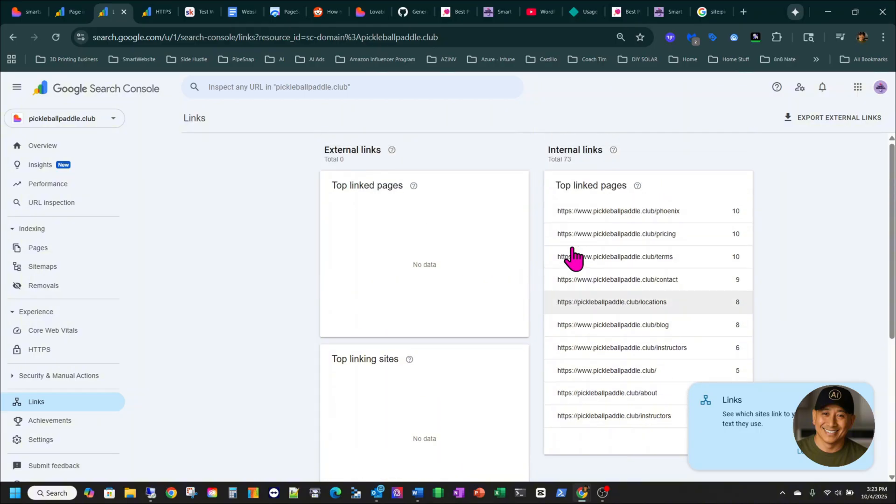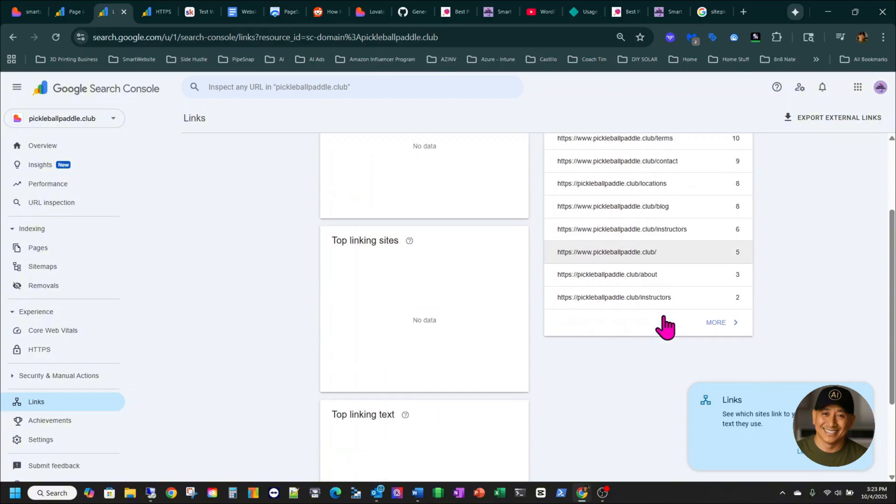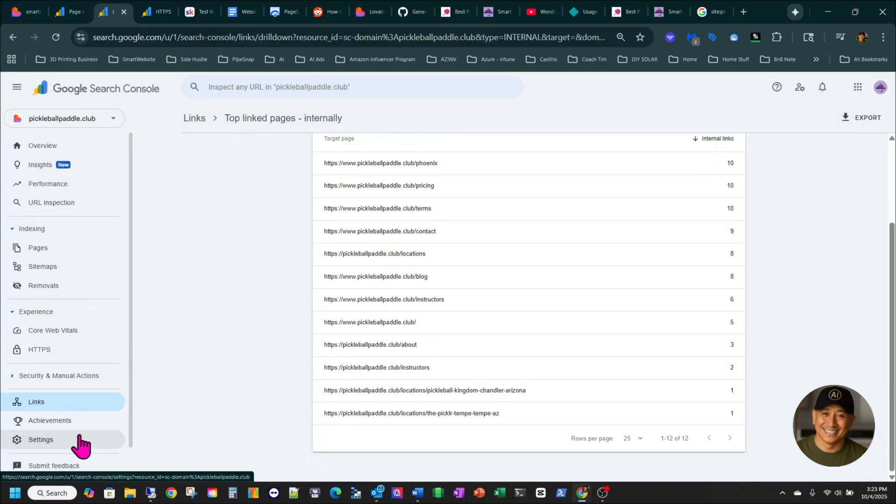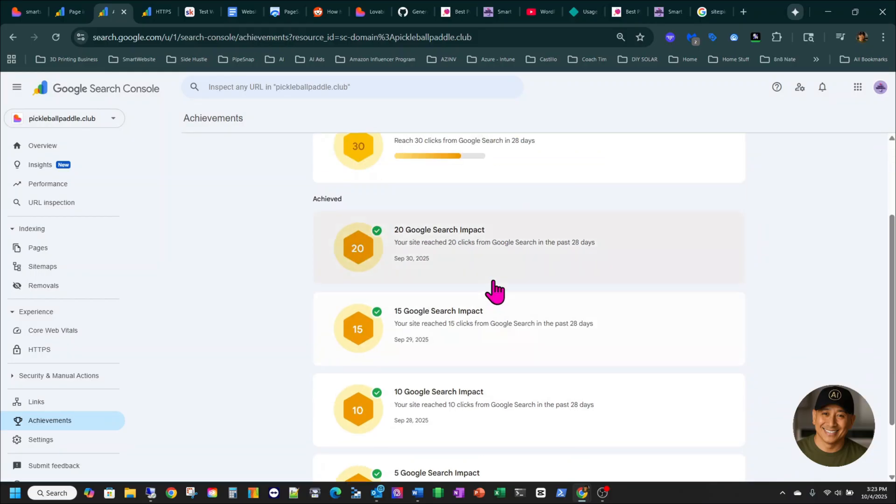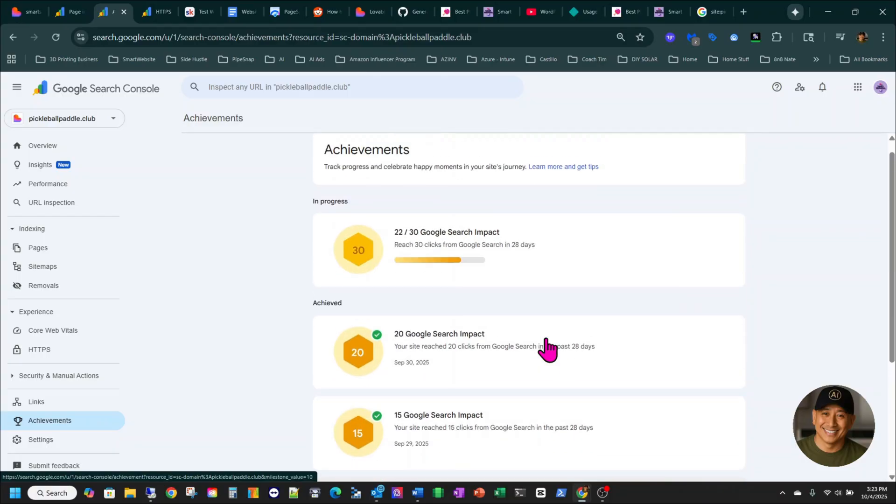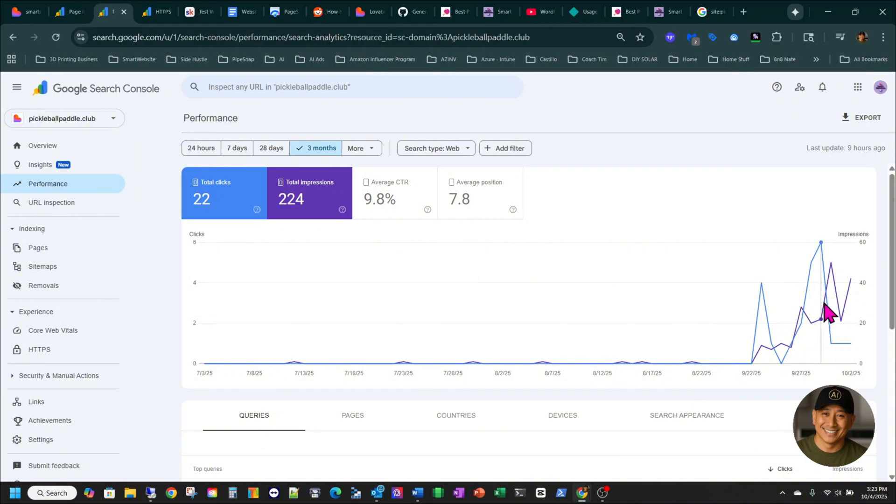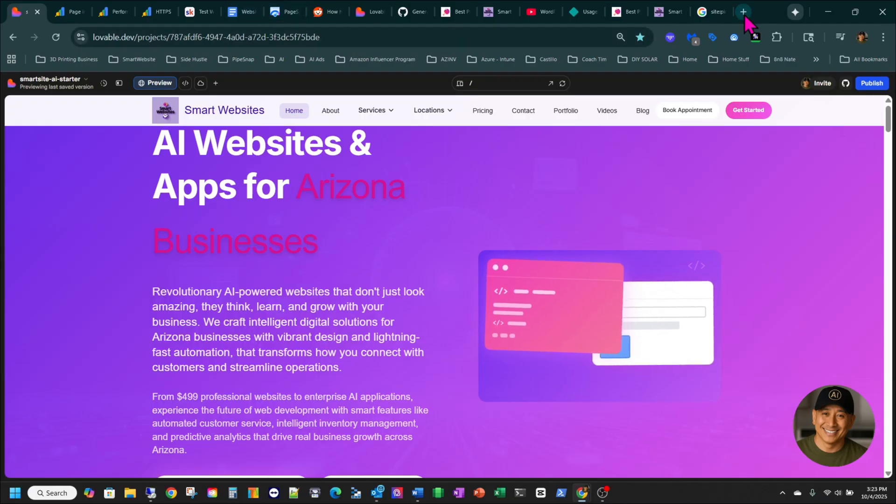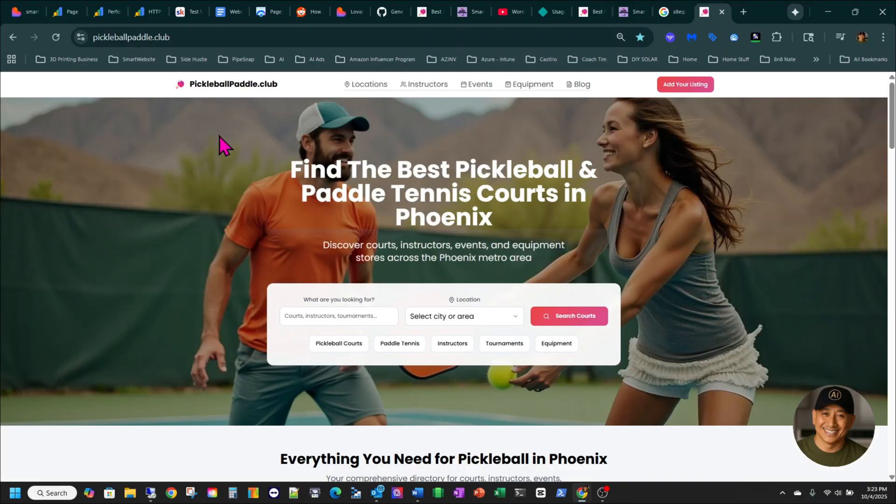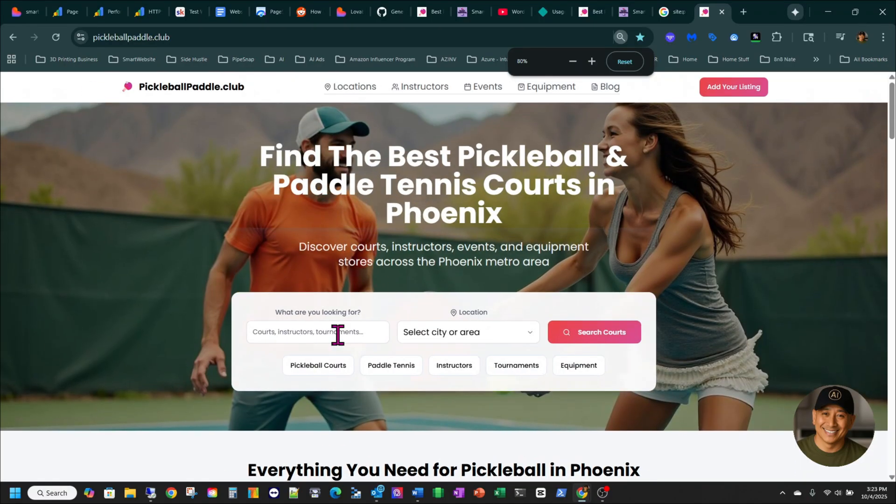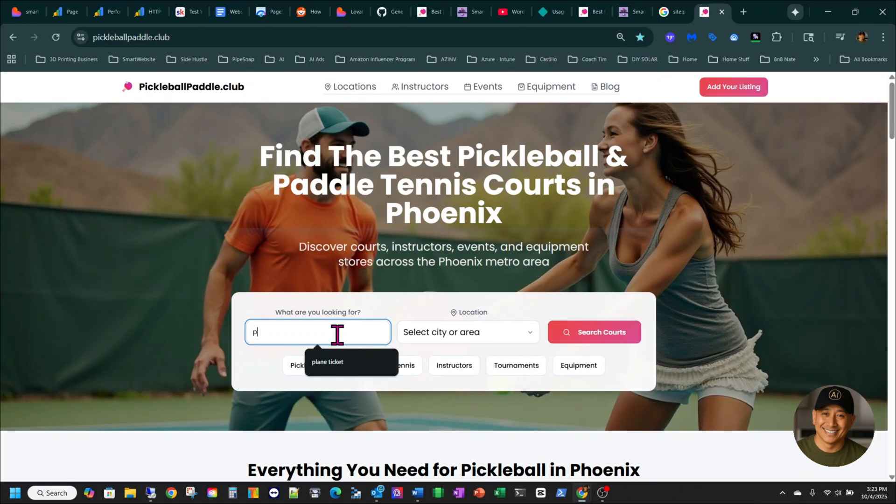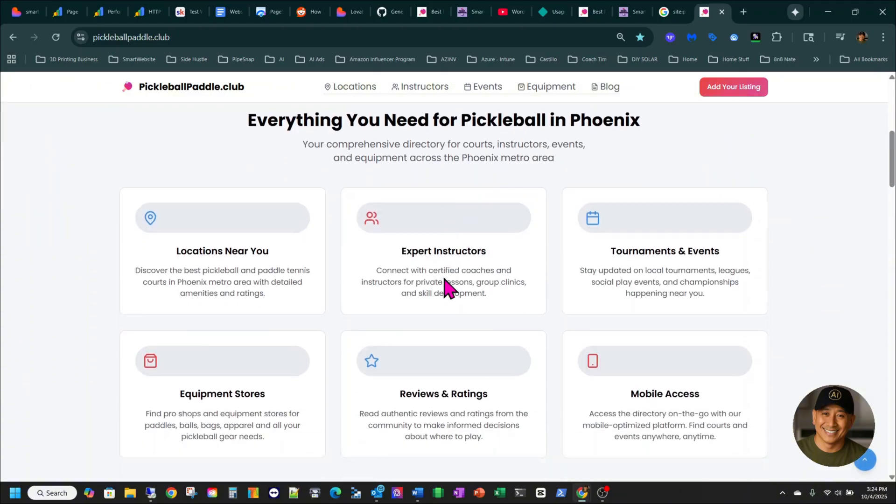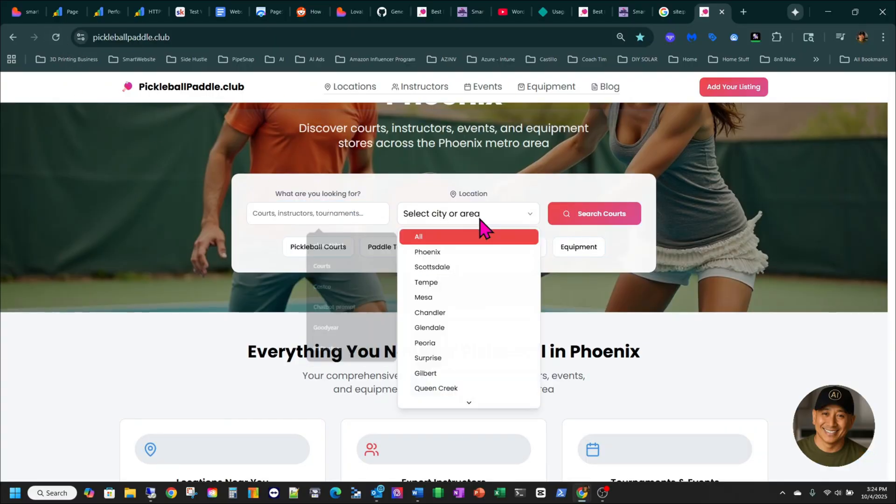Top link pages. See here, guys, over here? Excuse me. That's amazing, right? And achievements, 22, 30 Google Search impact. Keep in mind, guys, this is new. This is a new site, and this is what Google Search Console is reporting. You know what I mean? And this will grow, and let's go to the site itself. We're at the live site. It's a pickleball paddle. I created a directory listing in Arizona for pickleball courts. So the way it works is you look for a court. Let's say Phoenix Search, and it's going to refresh it.